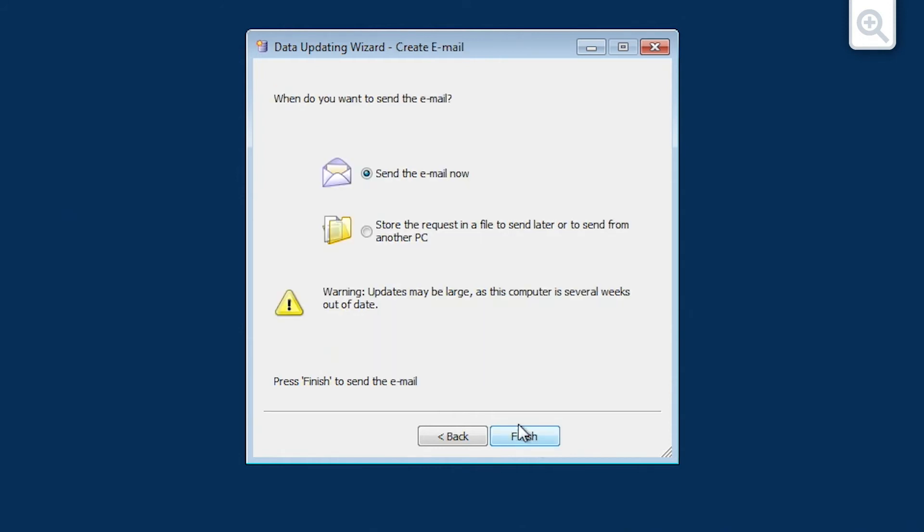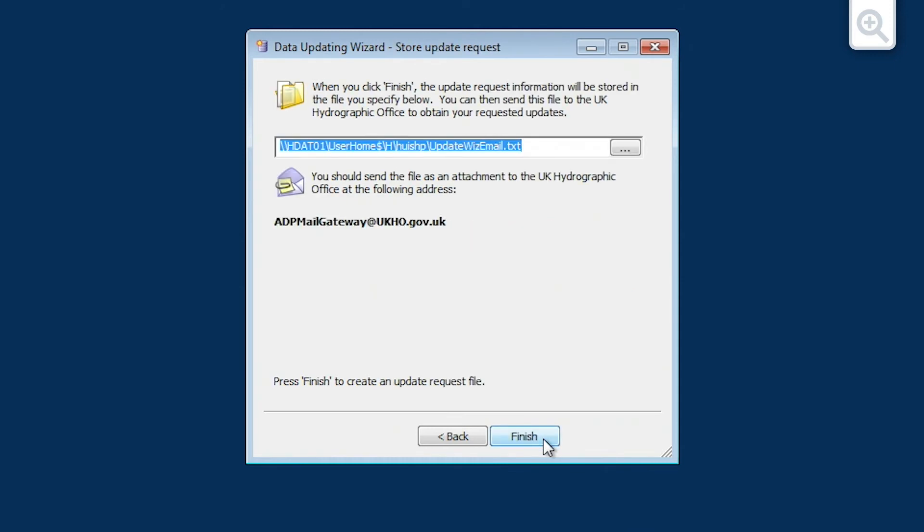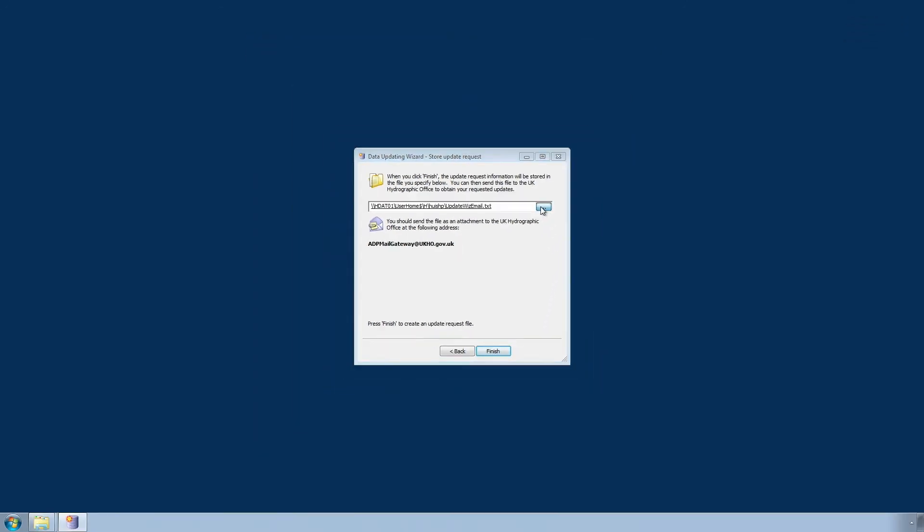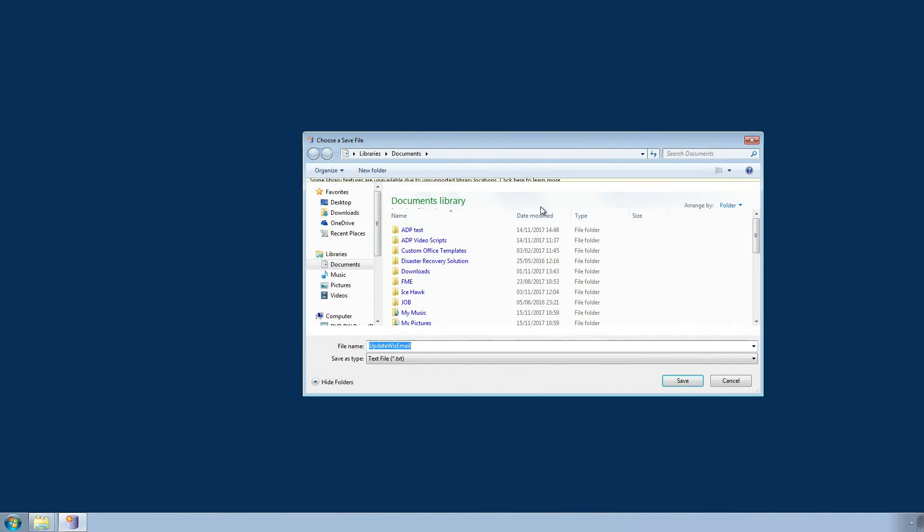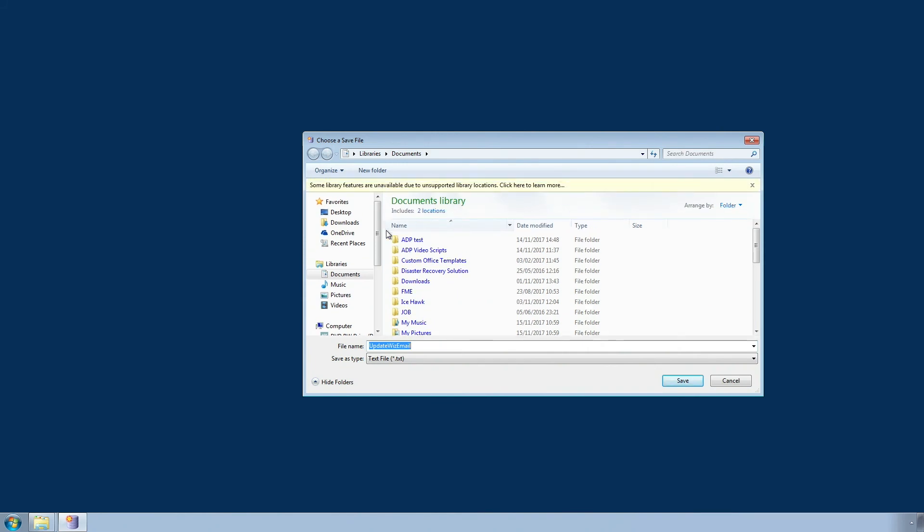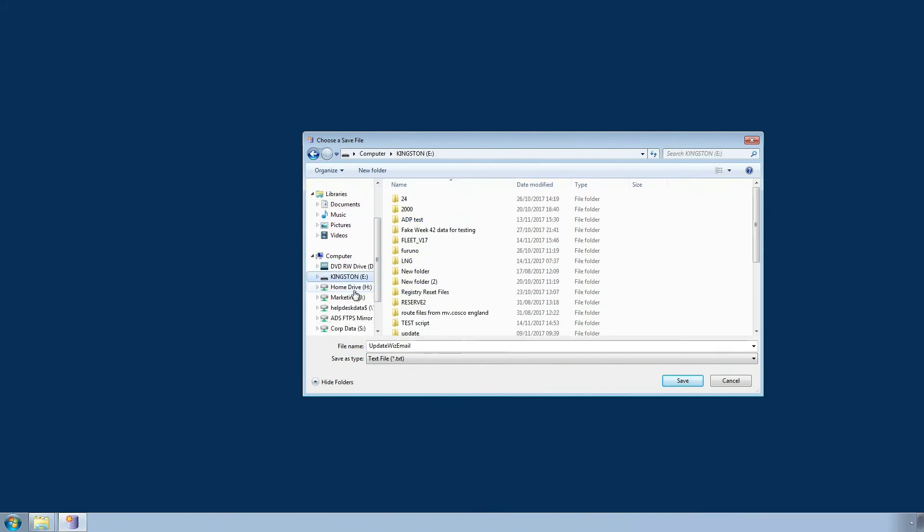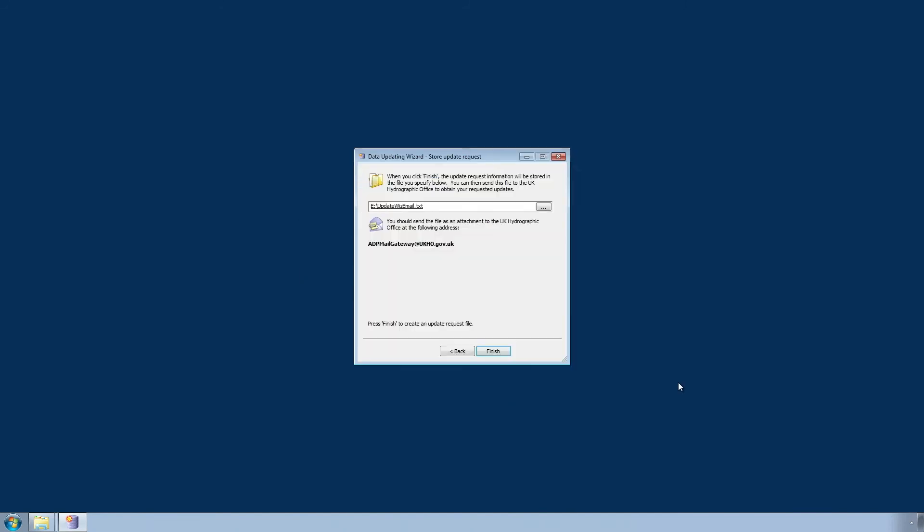Choose the Store the request in a file to send later or to send from another PC option and click Next. The Store Update Request screen is now displayed. Select a location to save the update request, such as a USB stick. Once you have selected a location, click Save. Now click Finish.